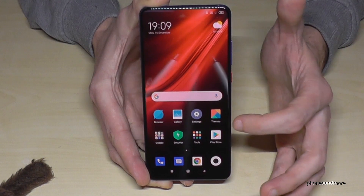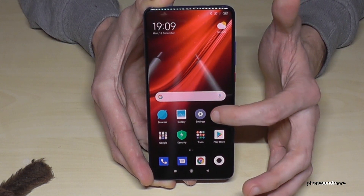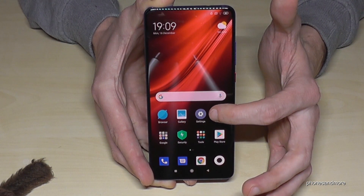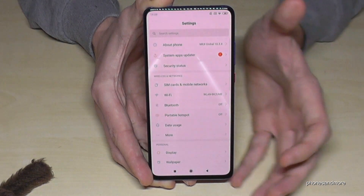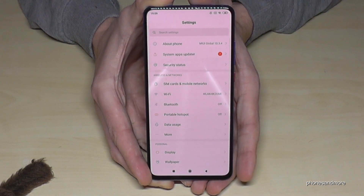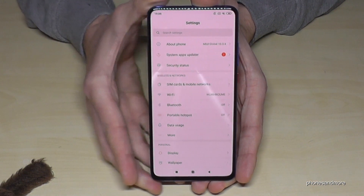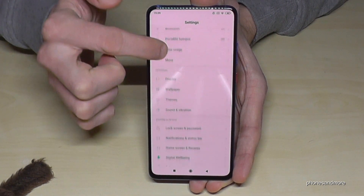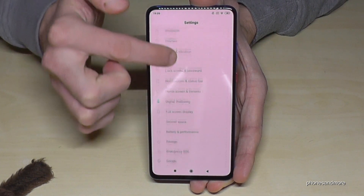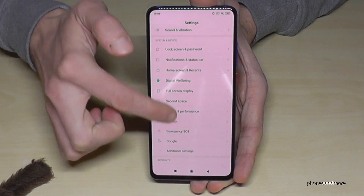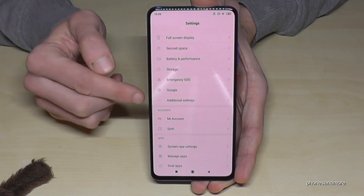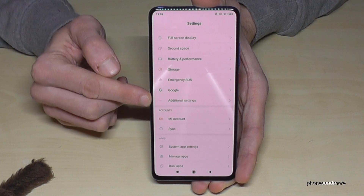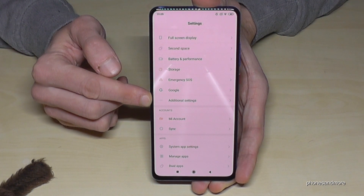Let us start. Go here to the Settings — this is the Settings symbol — and then scroll down to Additional Settings. It is this symbol here, the three dots.